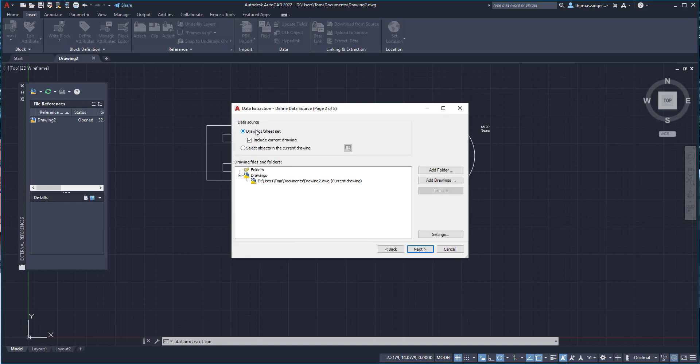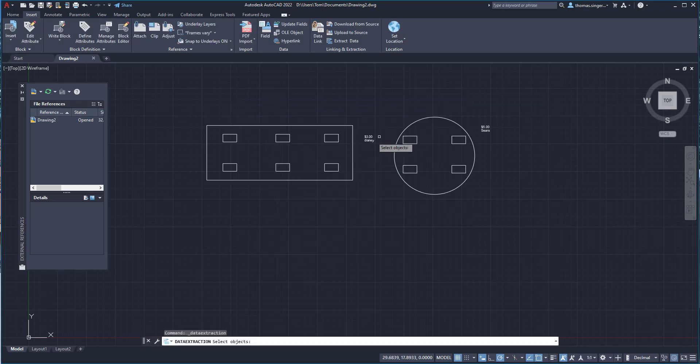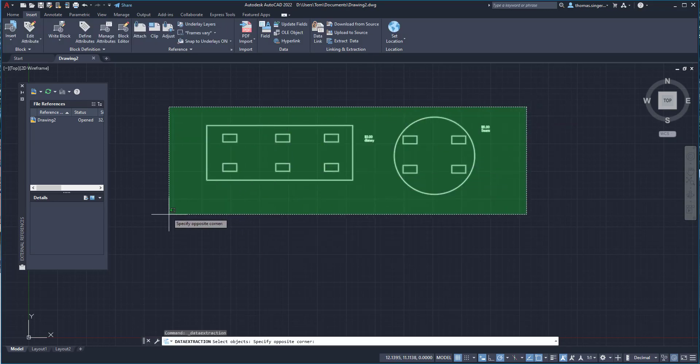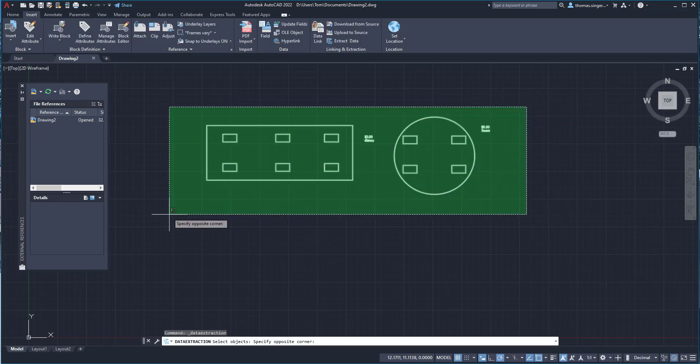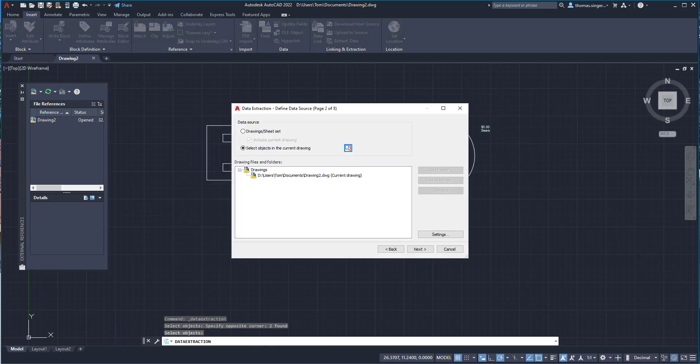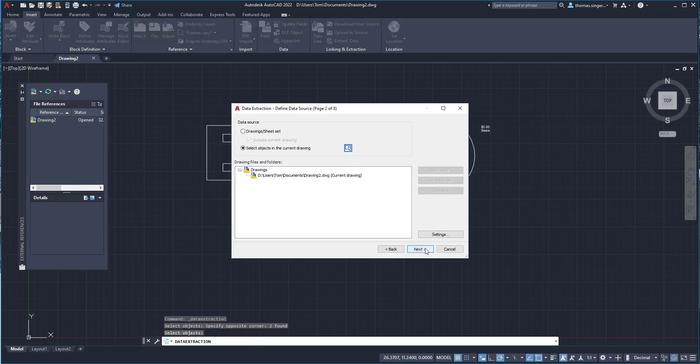And we're not going to do everything. So let's go ahead, instead of the whole drawing, we're going to select our objects. And there's a select objects button. So we're going to go ahead and window around our objects that we're going to extract the data from. And we'll hit next.